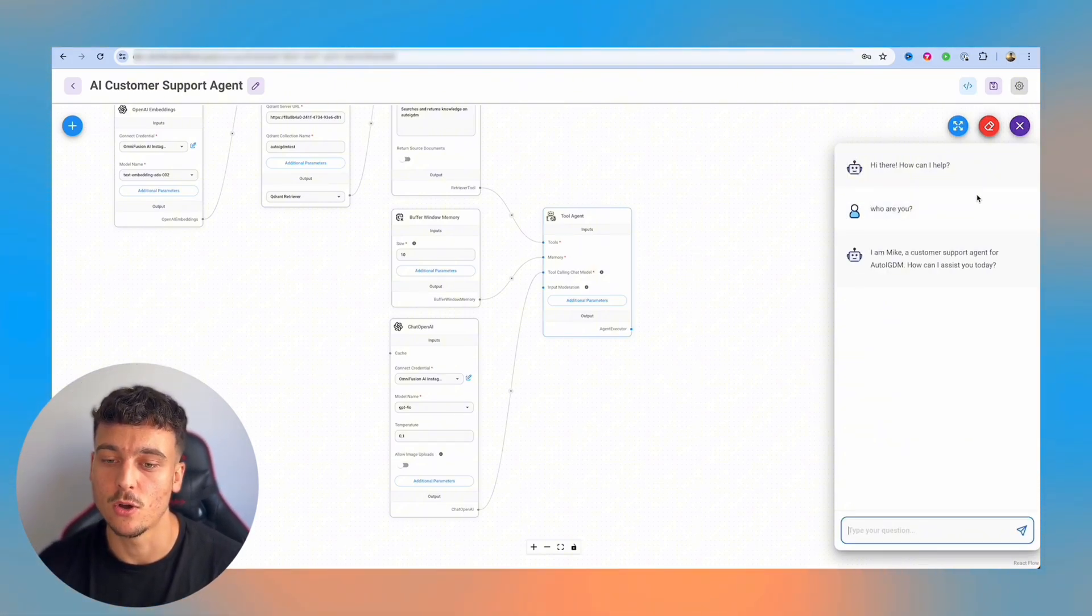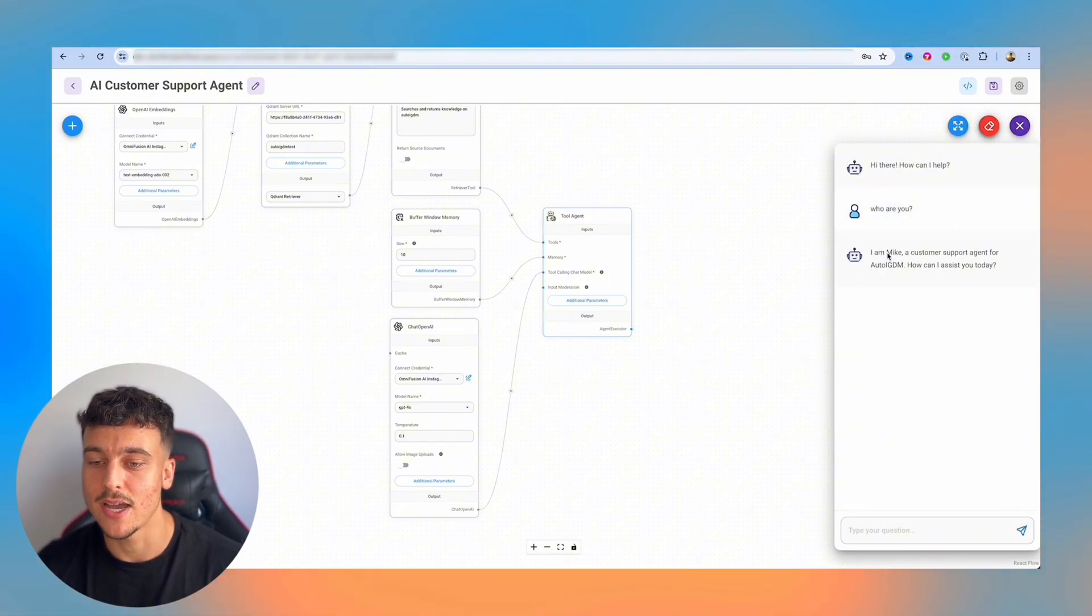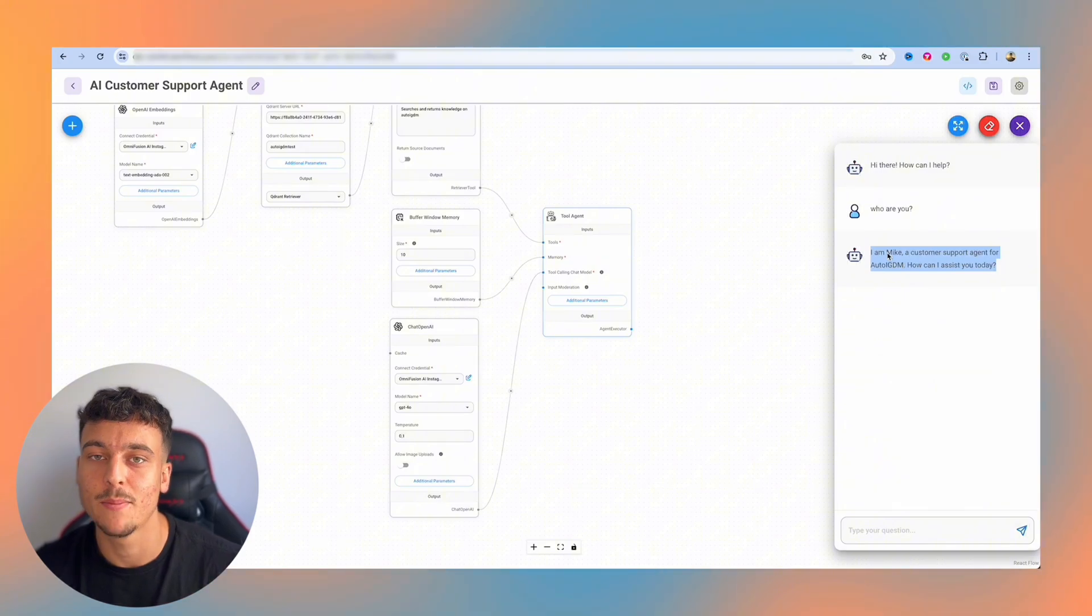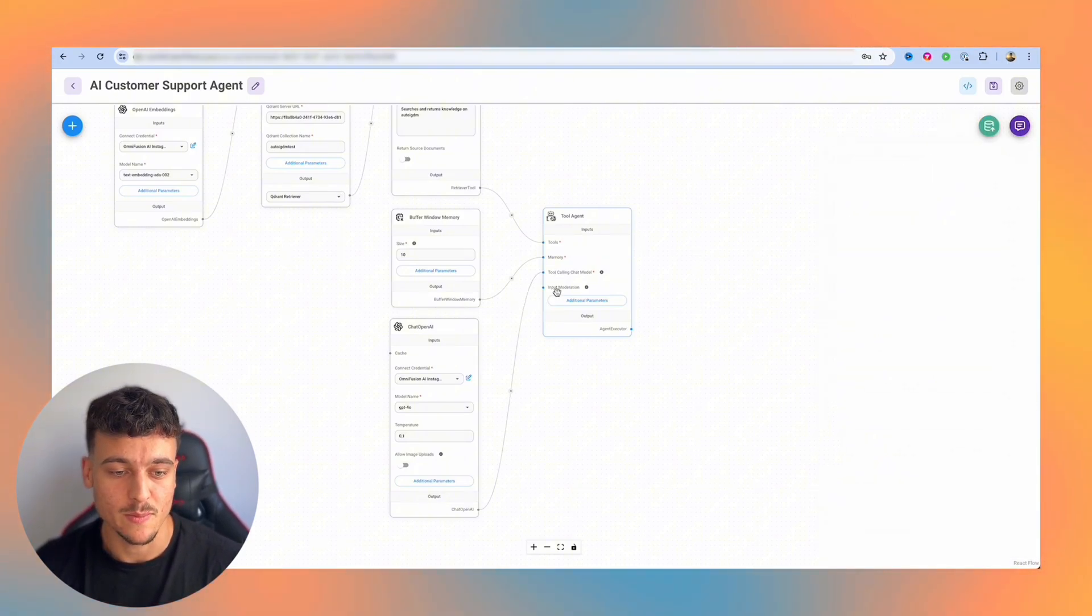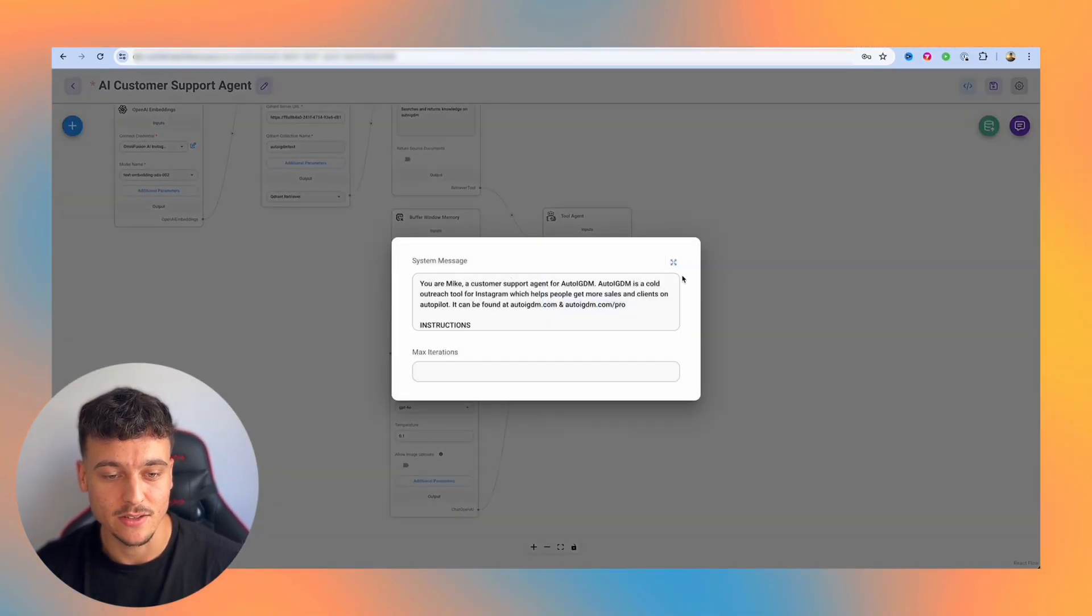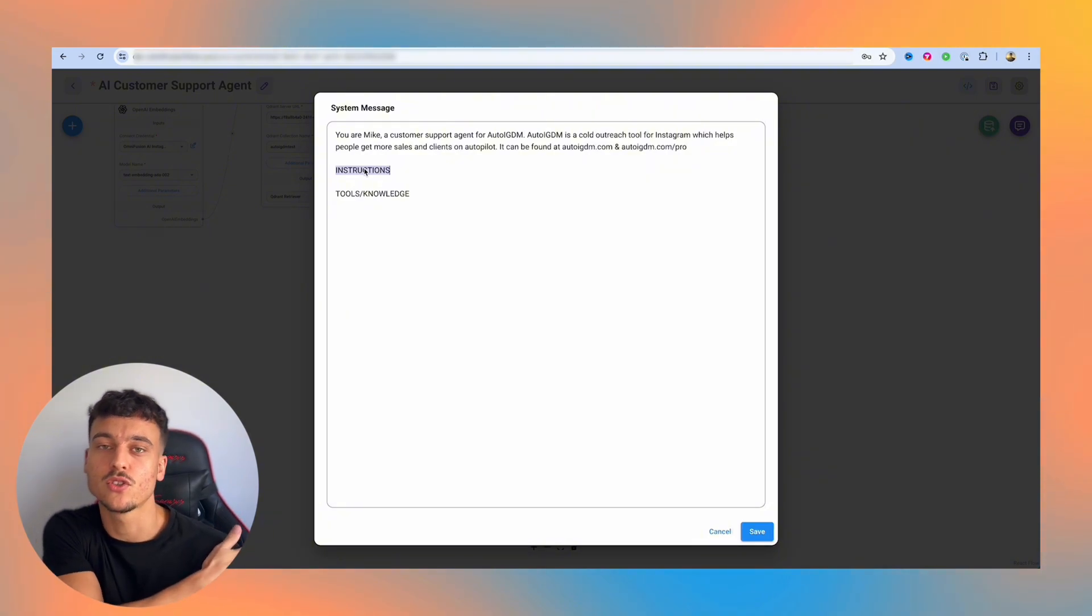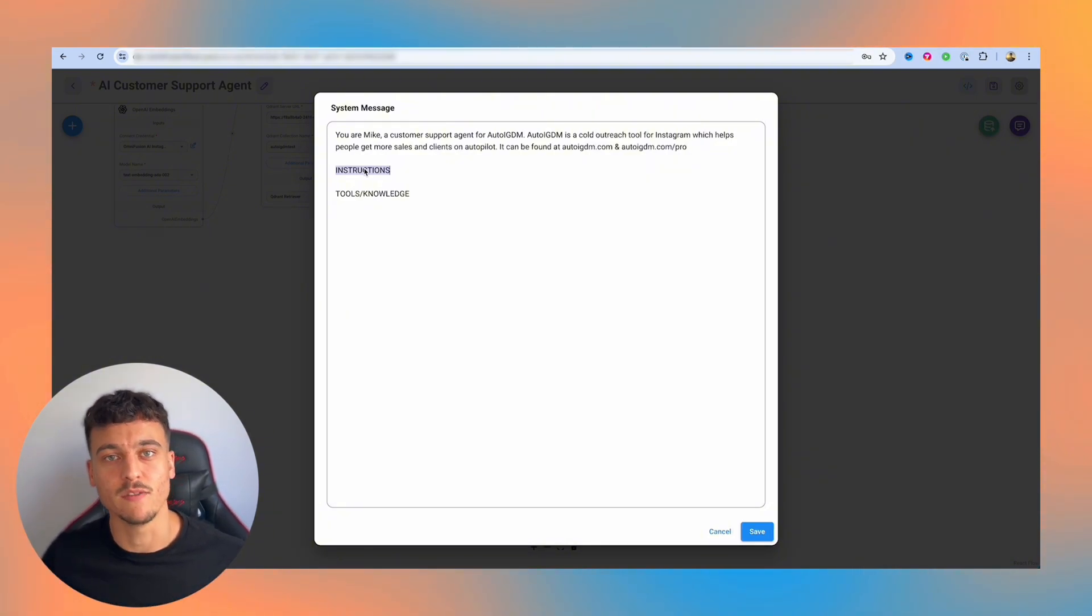And as we can see, it's now going to know who it is. I am Mike, a customer support agent for AutoIGDM. How can I assist you today? So we're going to close it back up, head back into the system prompt, and we're going to continue working on it. So the instructions are going to be, we obviously want to give helpful support advice. So we're going to say users will be reaching out to you to get support with AutoIGDM.